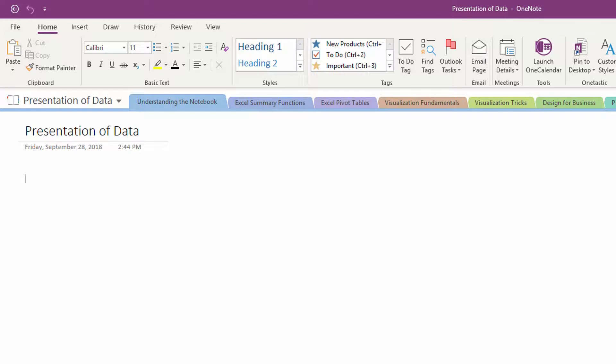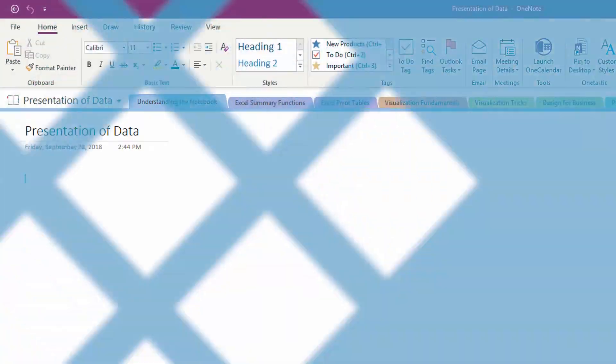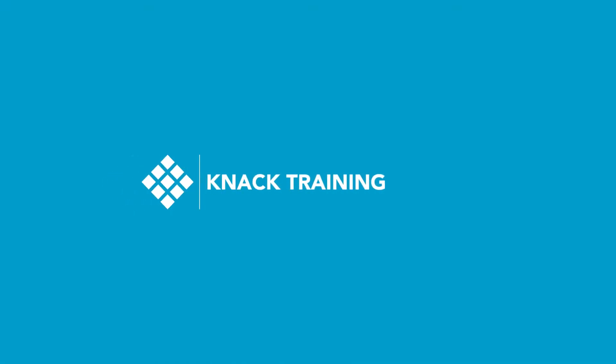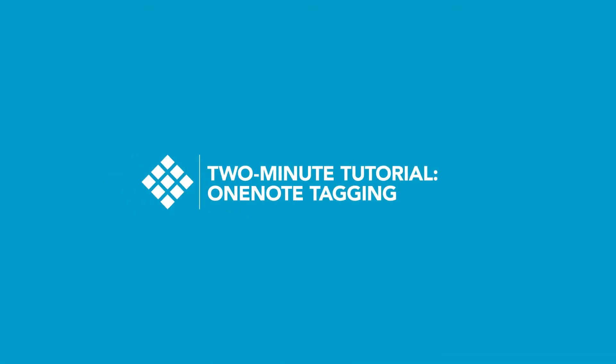Hey everybody, it's Neil Malek from Knack Training, bringing another Everyday Office video. Today's a two minute tutorial about OneNote. We're talking about tagging.